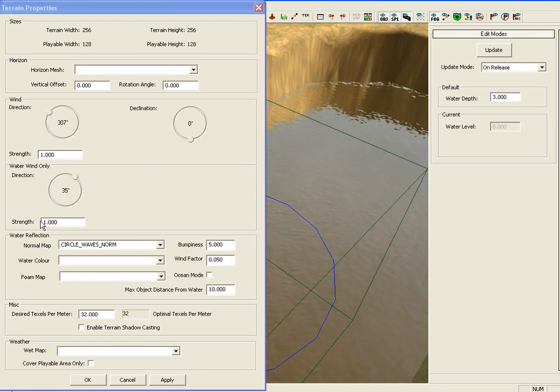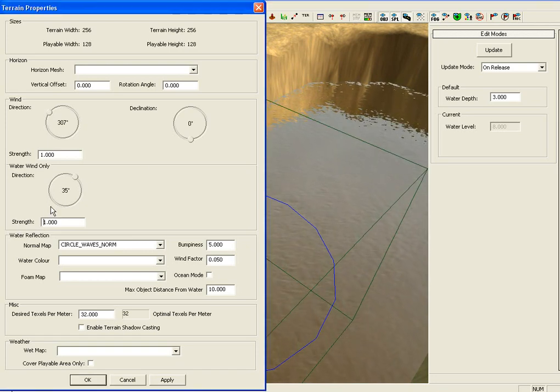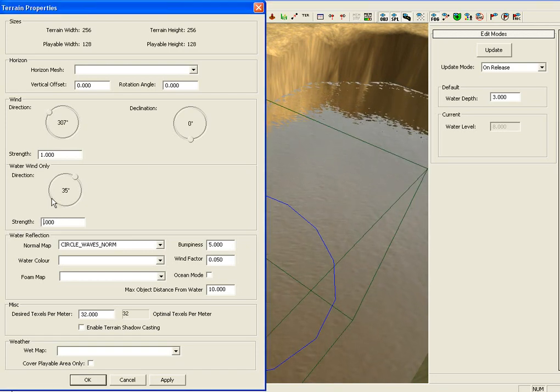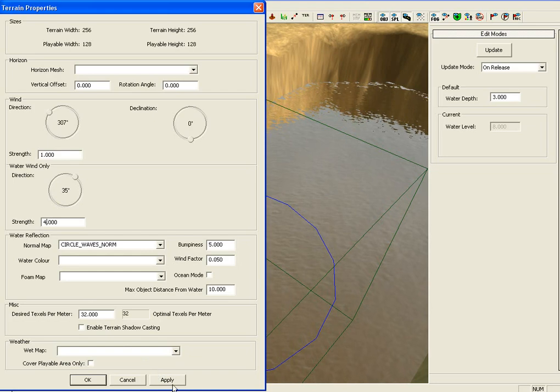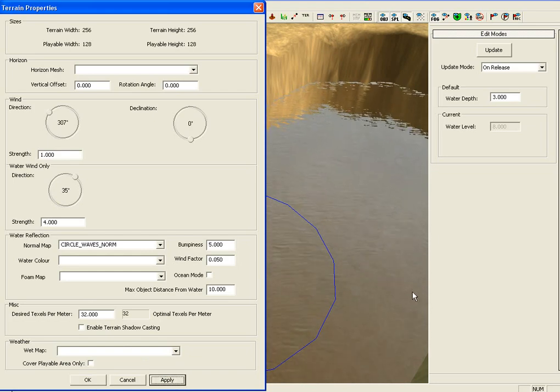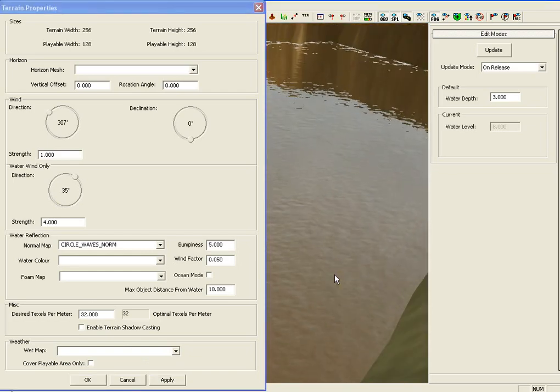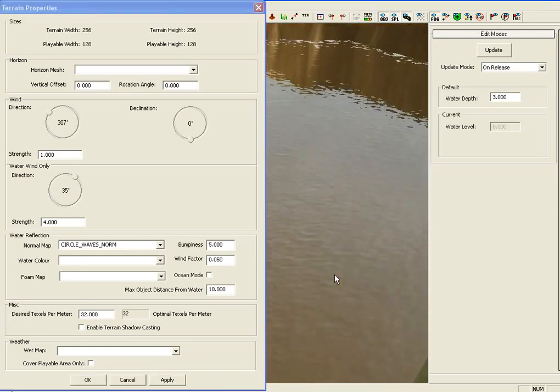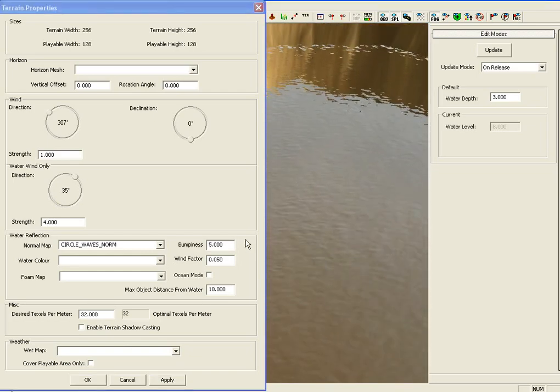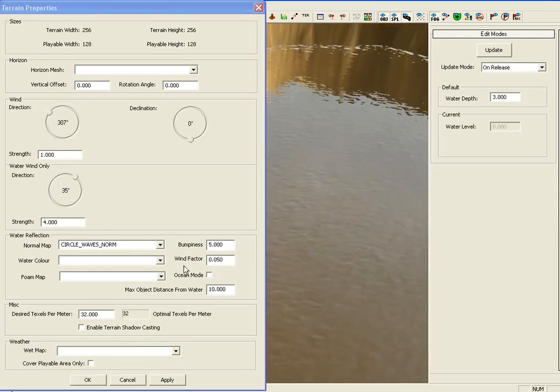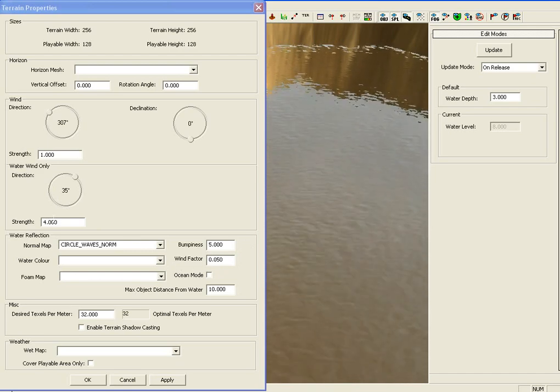You can also change the strength of the wind here. So, you can change that to 4. And, that will also change the speed of the waves. If you want to increase it further, you can change the wind factor back down here.